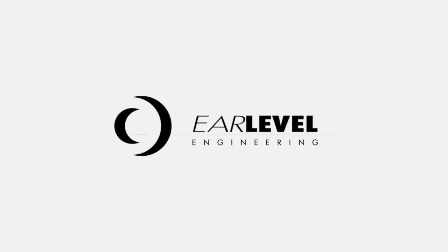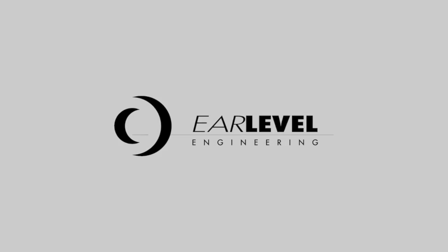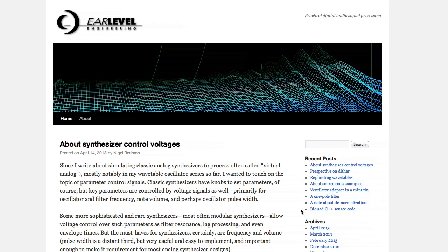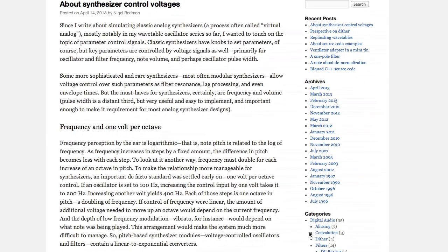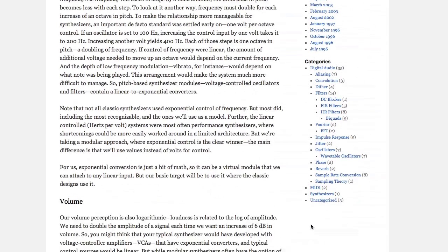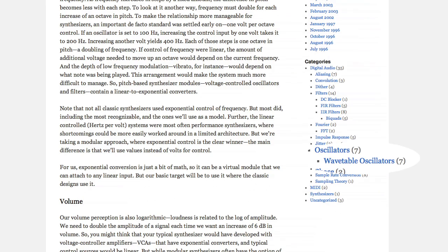Hi, I'm Nigel Redman, EarLevel Engineering. In this video, we'll take a look at the performance of our wavetable oscillator detailed in a series of articles on EarLevel.com.